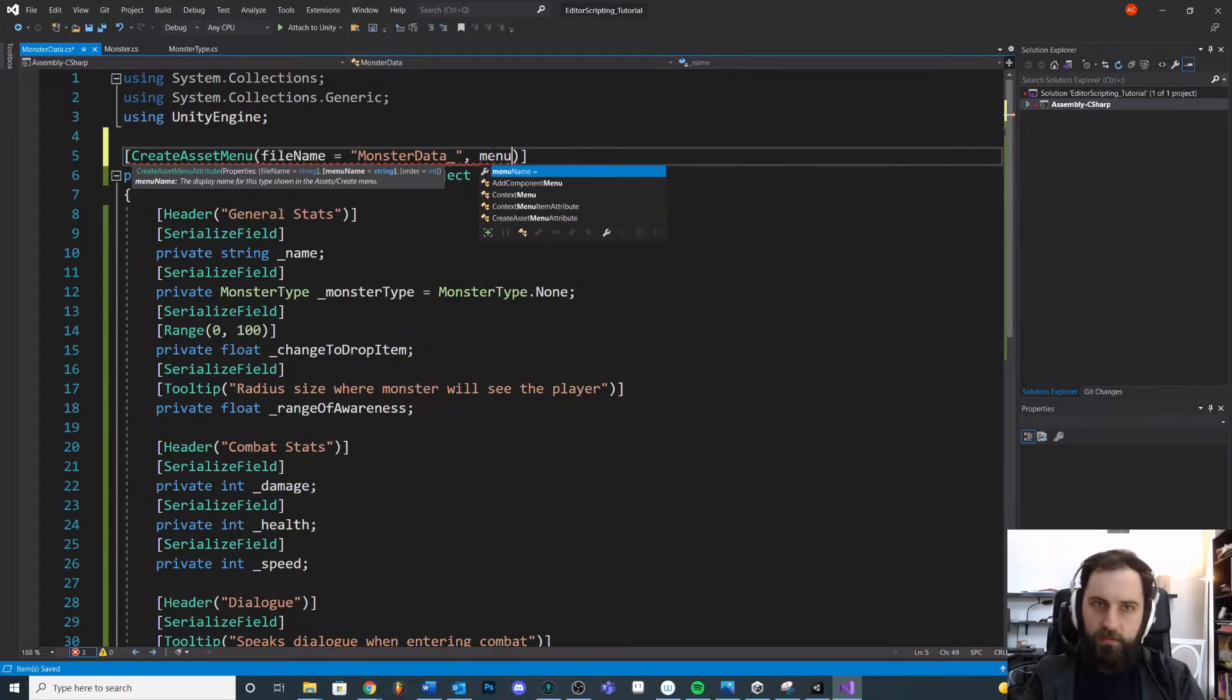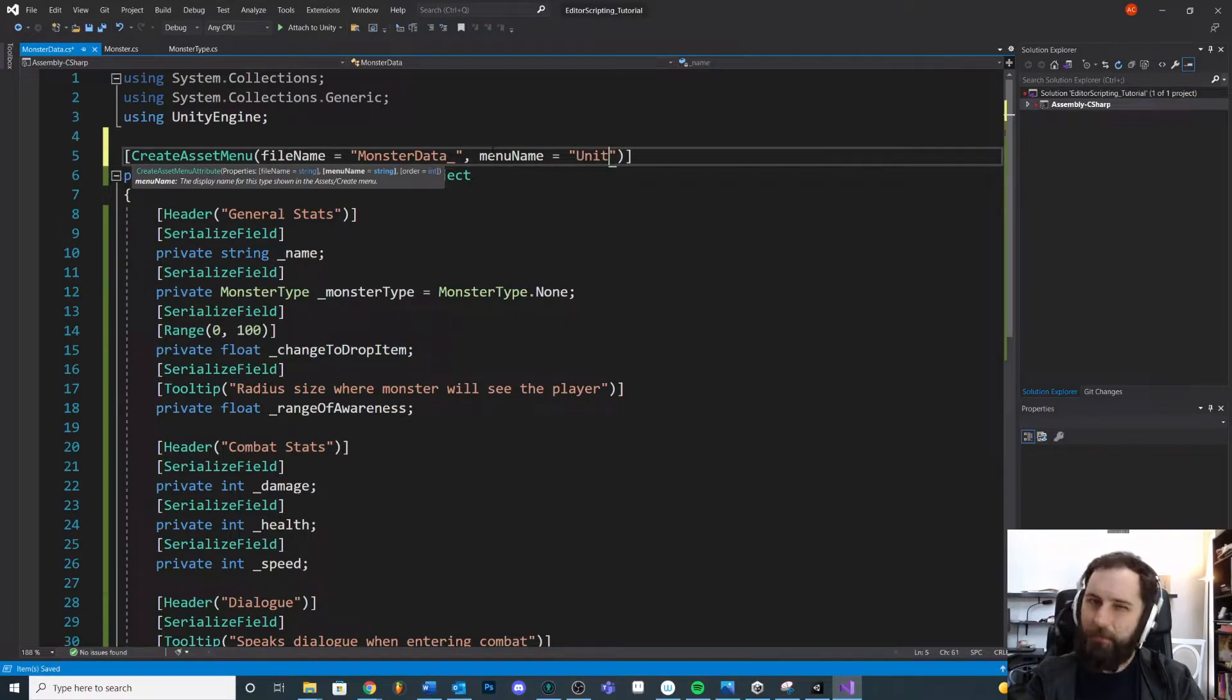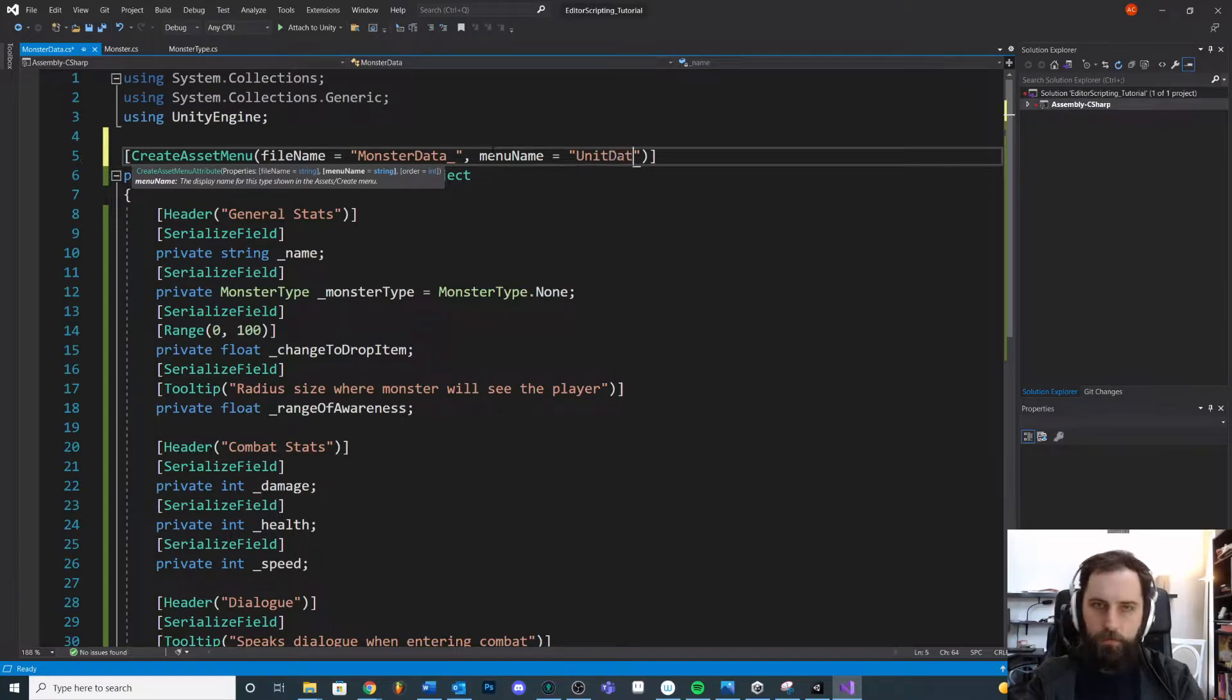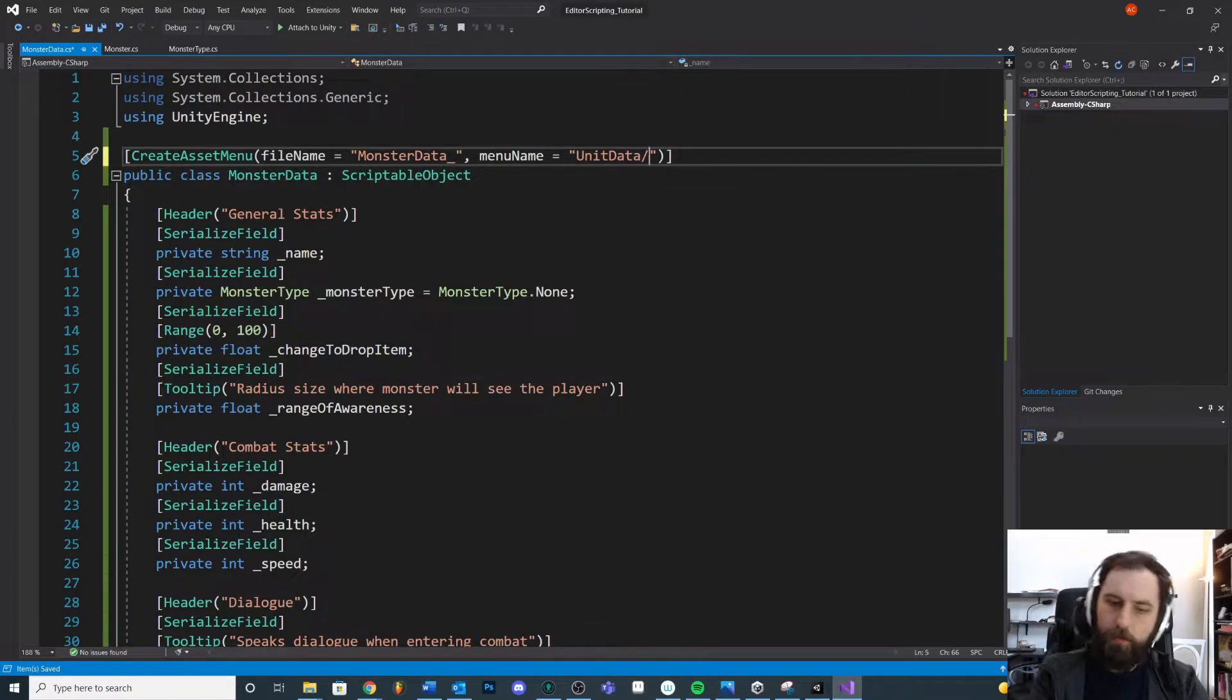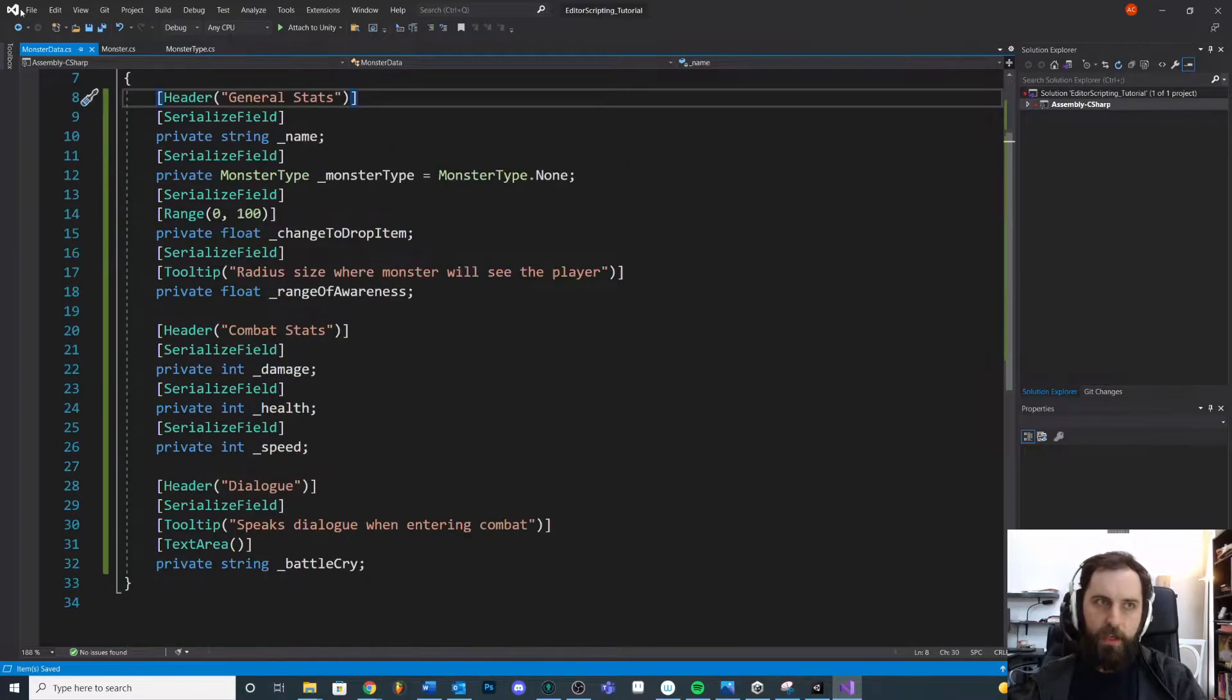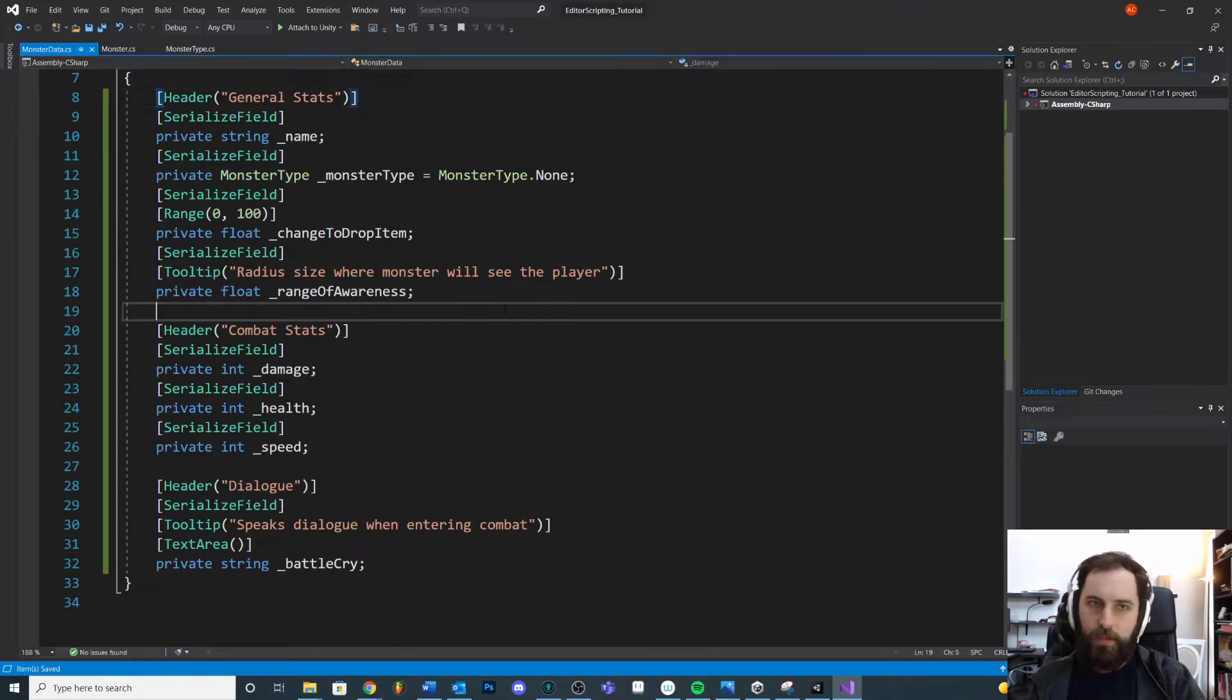Now we need to create a button to press inside of our editor window that will create this little object. So let's define where to put that. Menu name. Let's assume that we have multiple different kinds of units. We're going to do unit data maybe. Then if we do a slash, this will make a sub folder. And then we'll call this monster. So we'll look inside of the unit data and create a monster data.